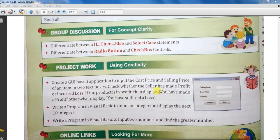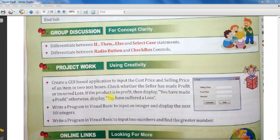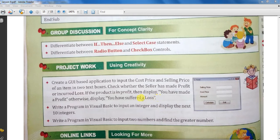Agar profit hota hai toh message print karayenge 'You have made profit'. Aur agar loss hota hai toh 'You have suffered loss'. Is tarah ka message aana chahiye. Toh is program ko bhi haan banathe hai.